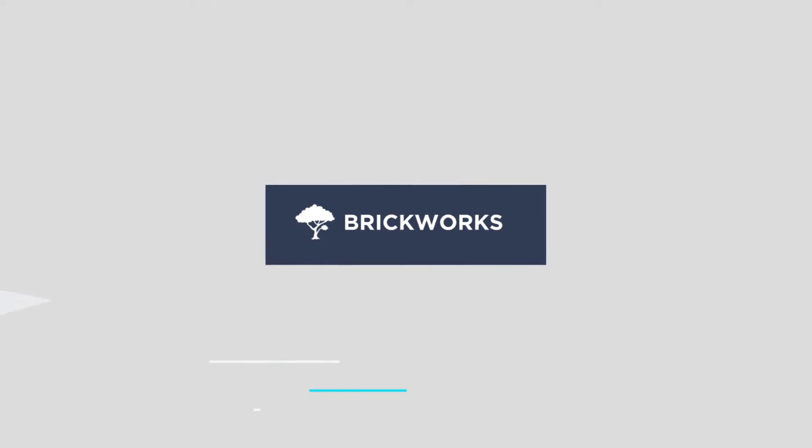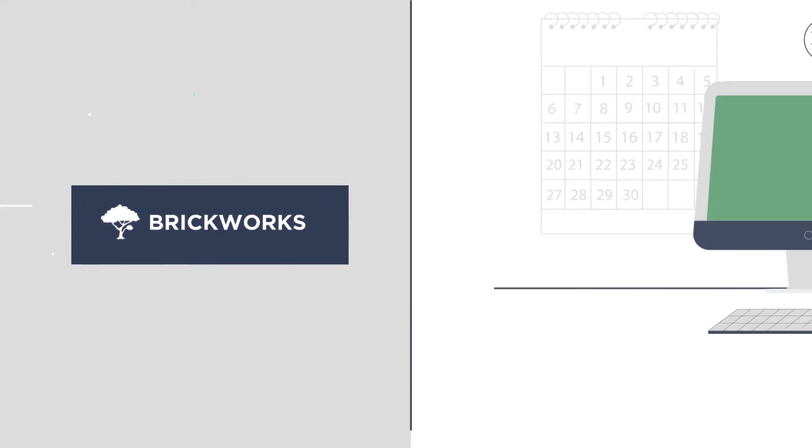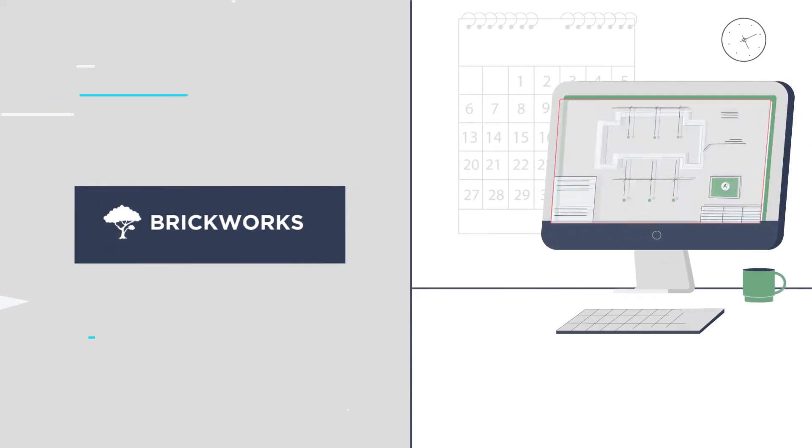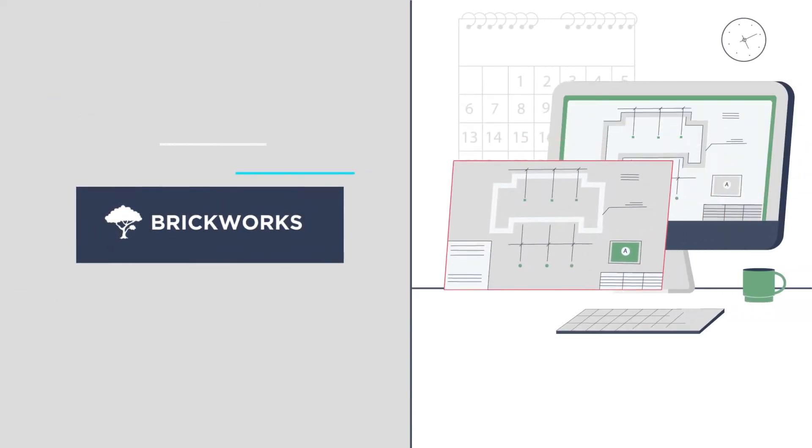The BrickWorks Site Manager Dashboard transforms your CAD site plan into an online smart map.